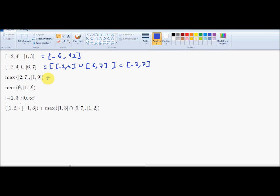The maximum: as previously said, I take the maximum of the lower bounds and the maximum of the upper bounds. The maximum of the lower bounds is 2 and of the upper bounds is 9, so the result is [2, 9]. For the next operation, I take all possible values of x inside the empty set and y inside the interval [1, 2]. The maximum of them will correspond to the empty set — this maximum corresponds to the empty interval. The empty interval is absorbing.